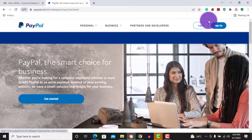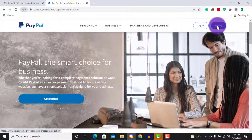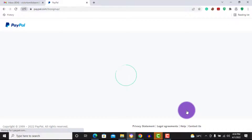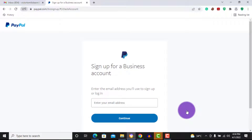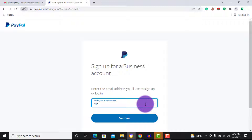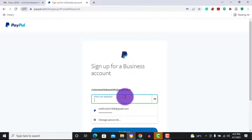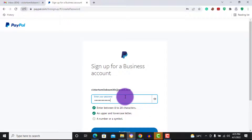You'll see the interface here is different from what you see on the Nigeria website — now you have both a personal and a business account option. Click on sign up, choose business account, then continue. Now you have to enter your email address. After that, it will ask you to create a very strong password containing between 8 to 20 characters with uppercase, lowercase, a number, and a symbol.